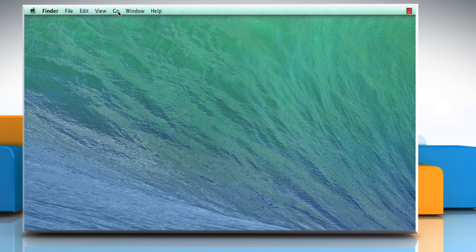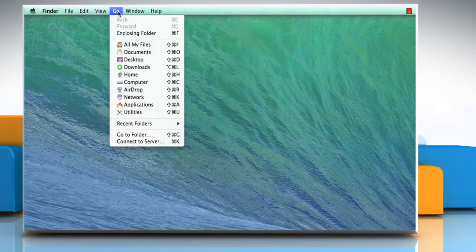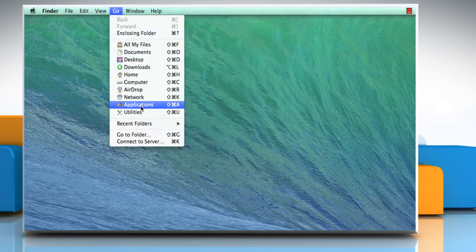First of all, you need to click the Go tab on the Finder menu and then click on Applications.